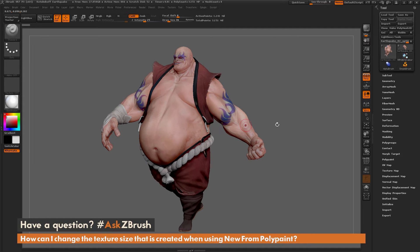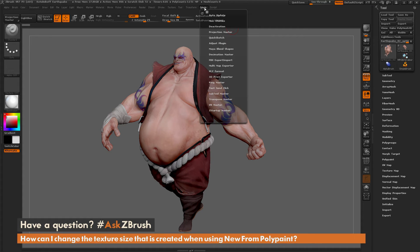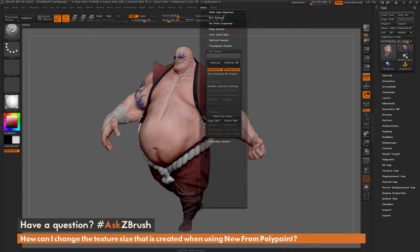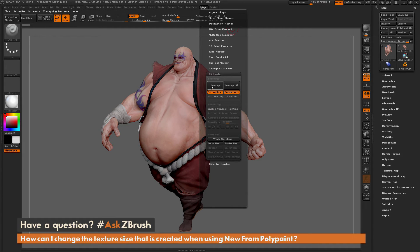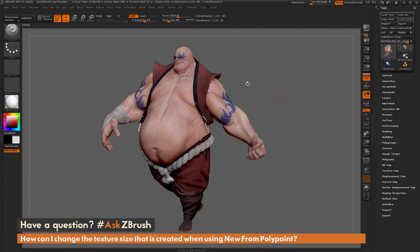If you do not have UVs, you're going to need to generate UVs on your model. This can be done using the UV Master plugin, which is located underneath ZPlugin and UV Master. If you don't have UVs on your model, you can generate them quickly using this plugin before doing this process.